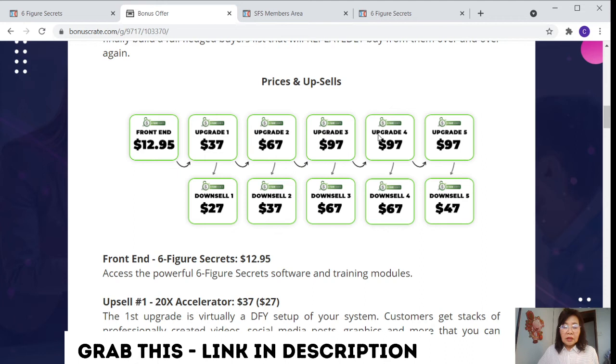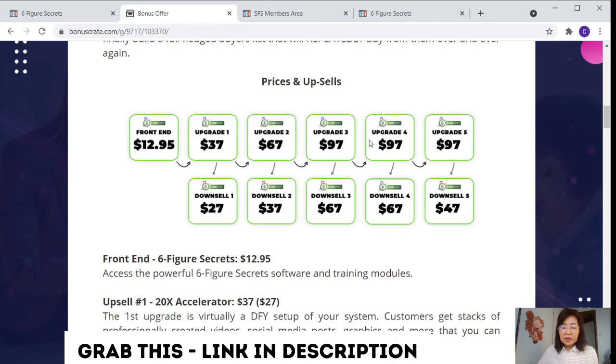For upsell number four, it allows you to have unlimited traffic. This costs $97, downsell is $67. It allows you to put your pixel on your sales page and have a digital email list. Your page gets hit by multiple hundred kinds of buyers. This buyer was yours for taking forever.